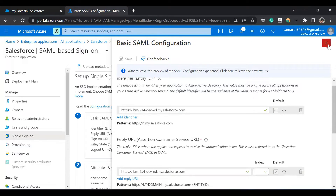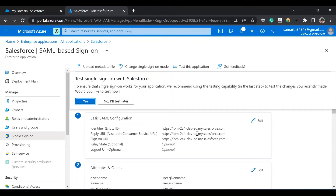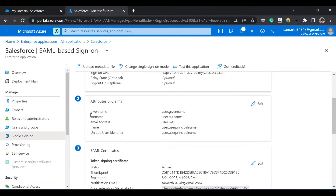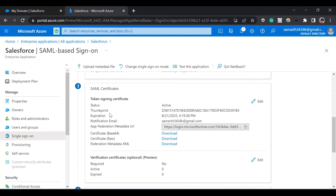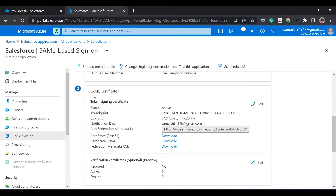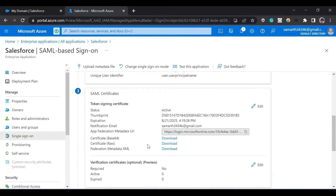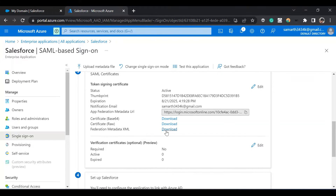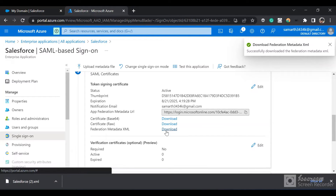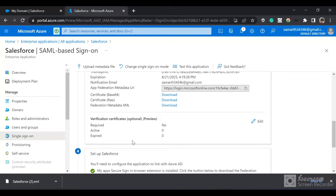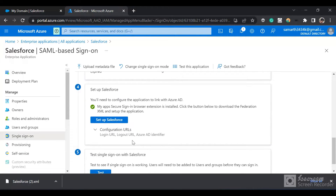Single sign-on configuration has been saved. You can see the URL search chain — you'll have to do it for your org. The attributes and claims would be the same. You can see these are the attributes which would be sent to Salesforce to validate: the given name, the surname, the email address, name, and unique user identifier. Then we have SAML certificates. Since we are going to use SAML protocol, we can download this federation metadata XML. When we create an SSO in Salesforce, we will upload this XML file so that we don't have to do the configuration manually.